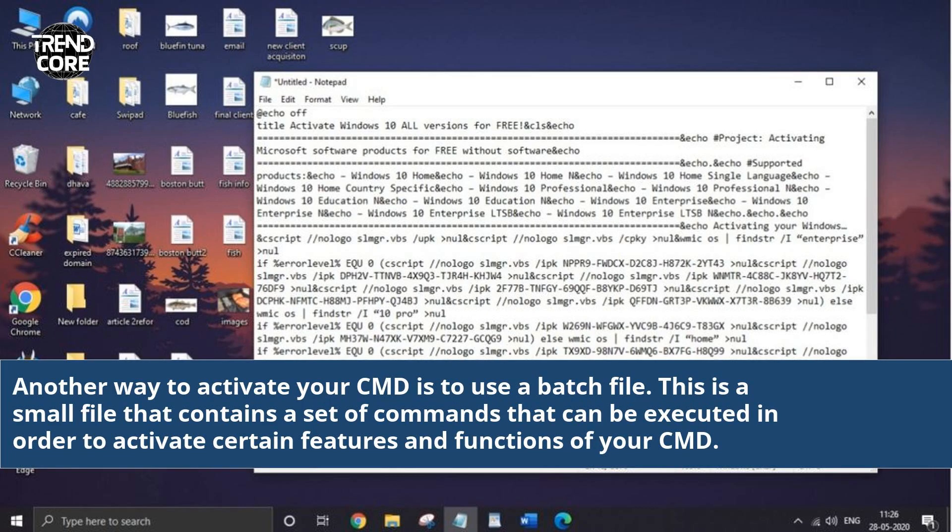Another way to activate your CMD is to use a batch file. This is a small file that contains a set of commands that can be executed in order to activate certain features and functions of your CMD.